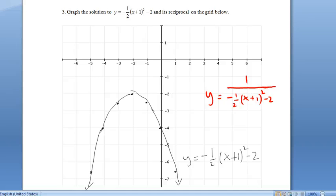Step one: find places where y equals one or negative one. It doesn't. On to step two: where does y equal zero? It doesn't. So I guess we'll go to step three and look for points to flip.